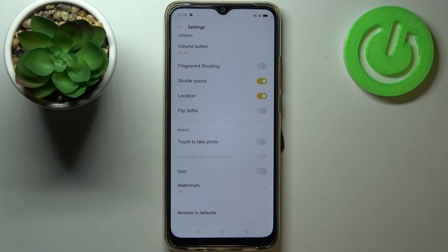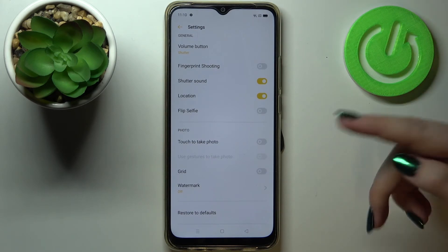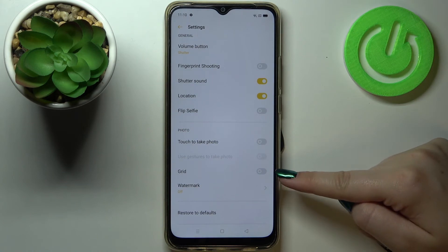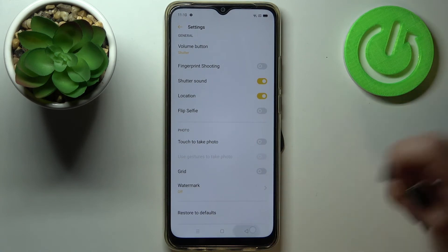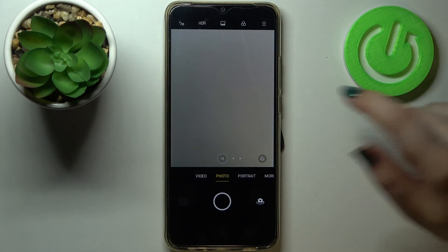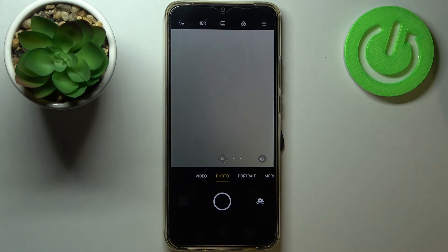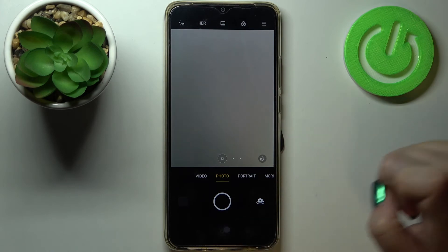At first nothing seemed to happen, but the grid lines are turned off. After getting back to the camera, we can see that the grid lines simply disappeared. So it means that we just successfully reset all camera settings.